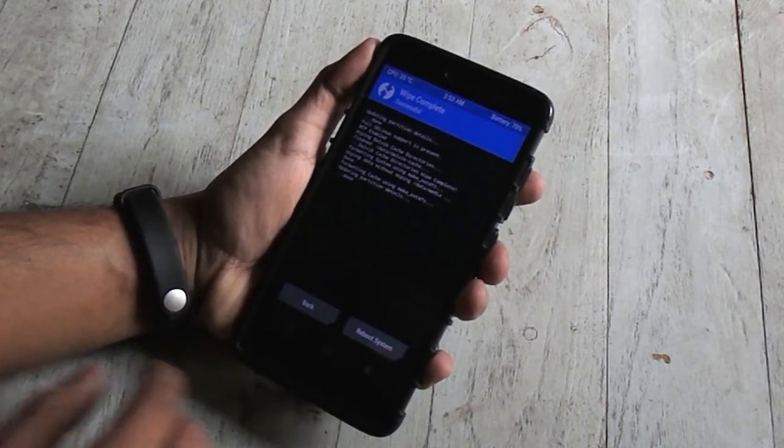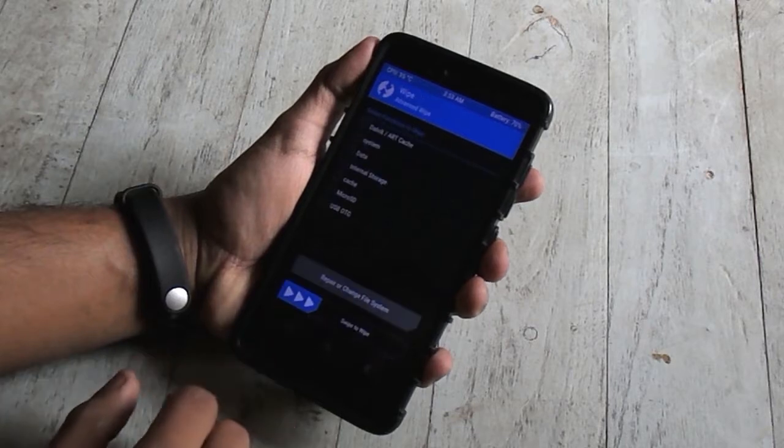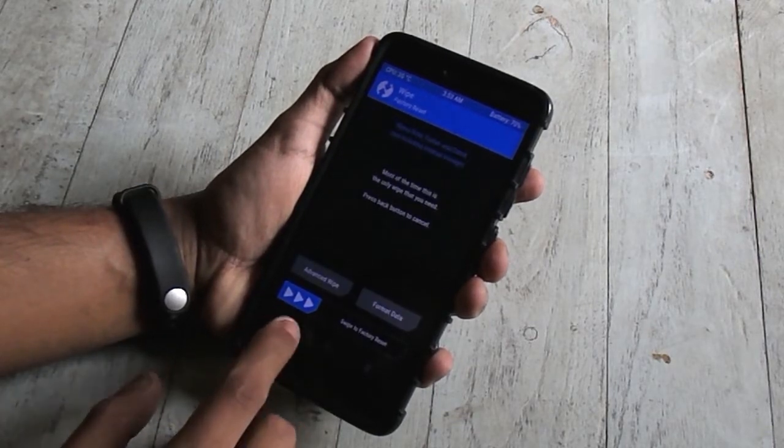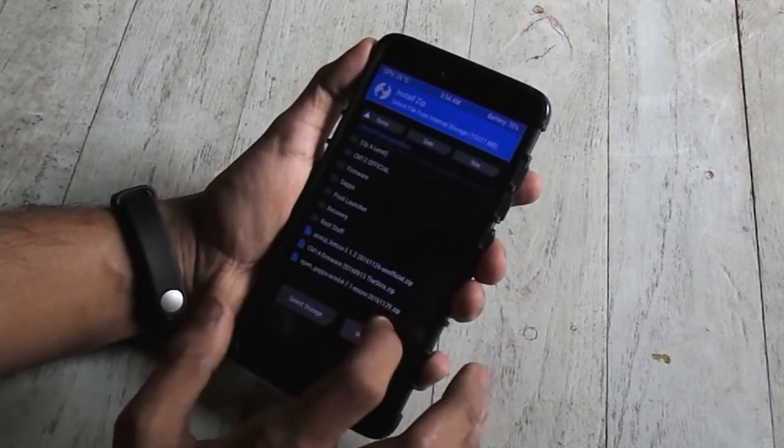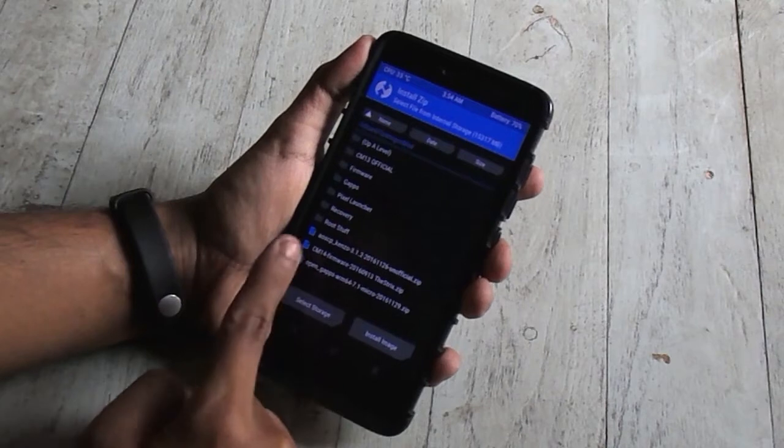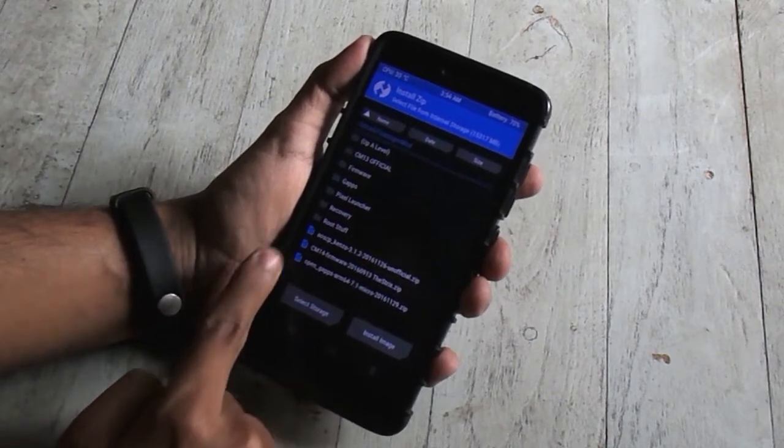Go back, hit install, select the ROM files. Again, all the download links are down in the description below.